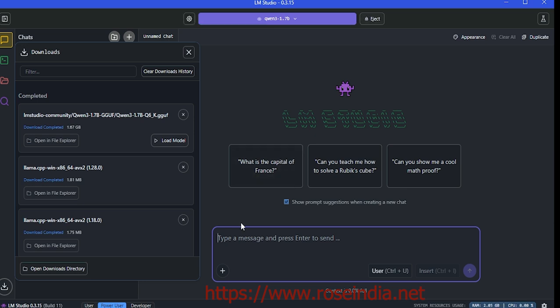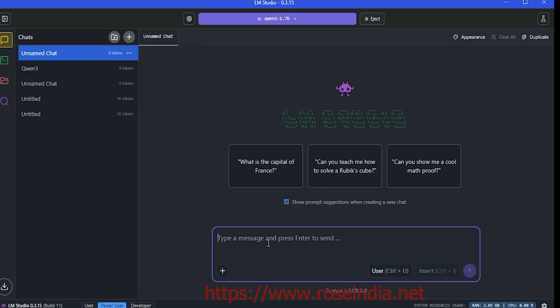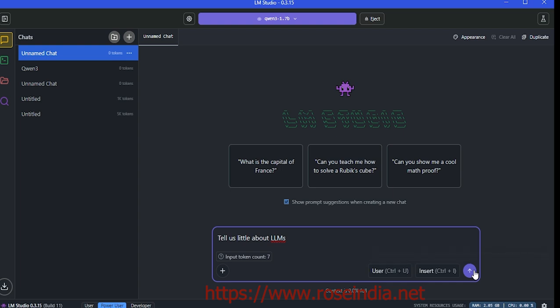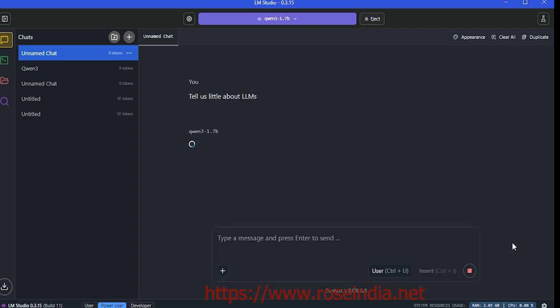Now we can start chatting here. I'll type tell us a little about LLM and click on this button.